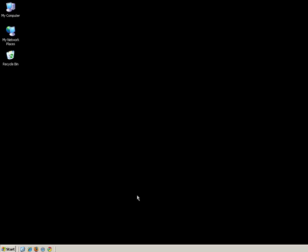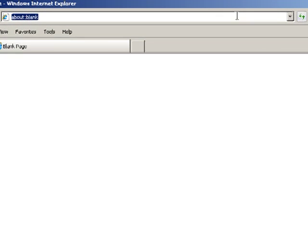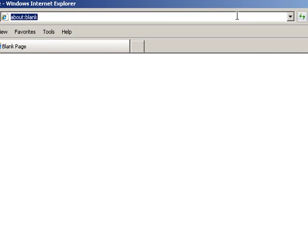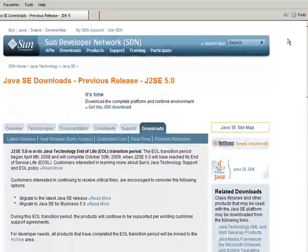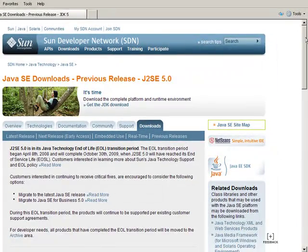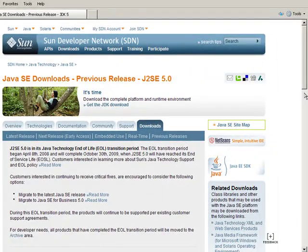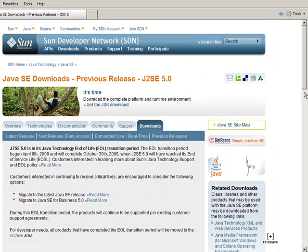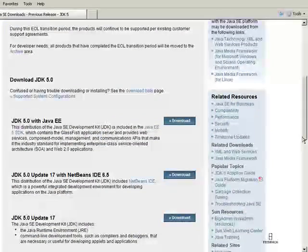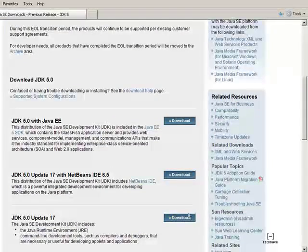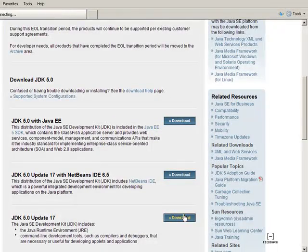The first thing you'll want to do is download the latest JDK 5 or 6. You can do this by going to Sun's download page. Once there, find the latest update and click download for that JDK. We're using 5.0 update 17.